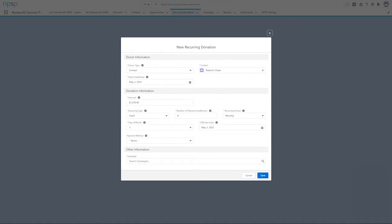For recurring period, we'll want to select Advanced so we can specify every three months as the installment period.